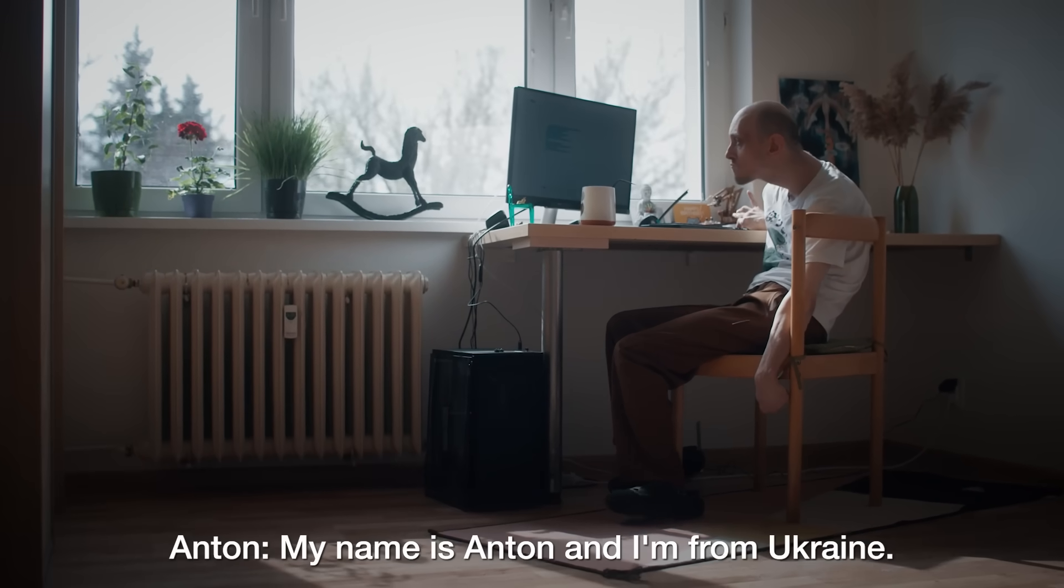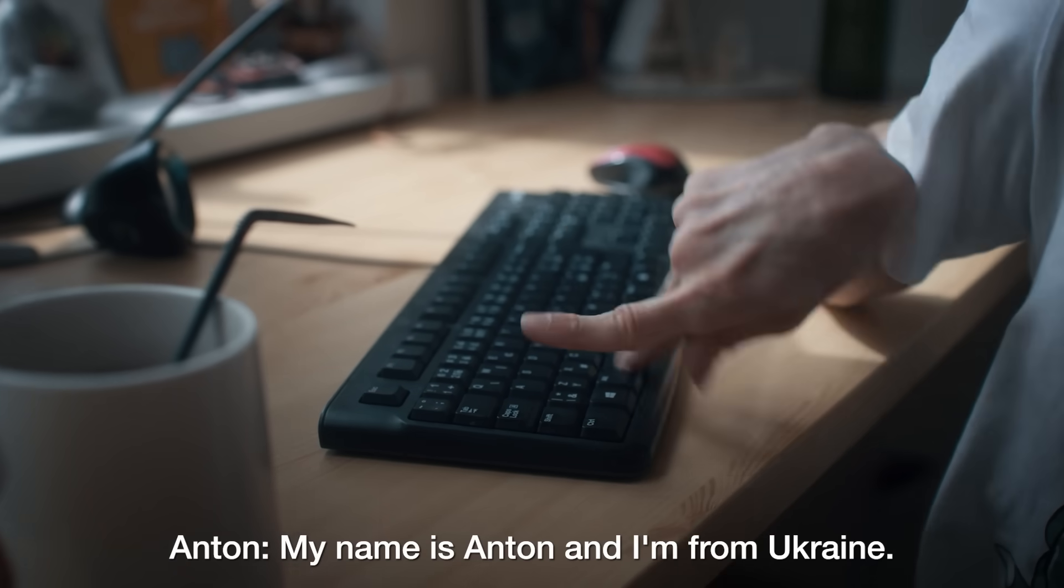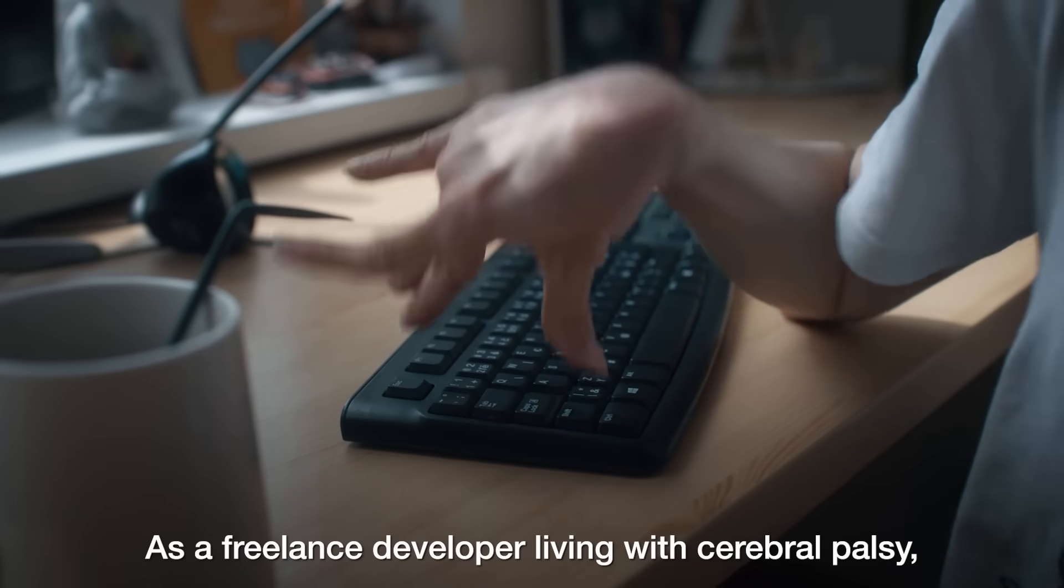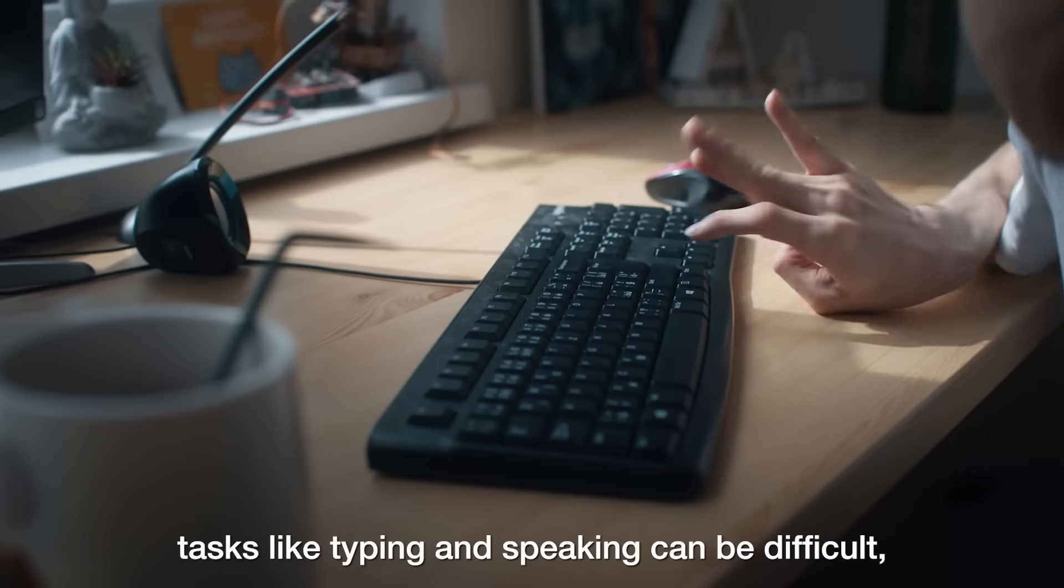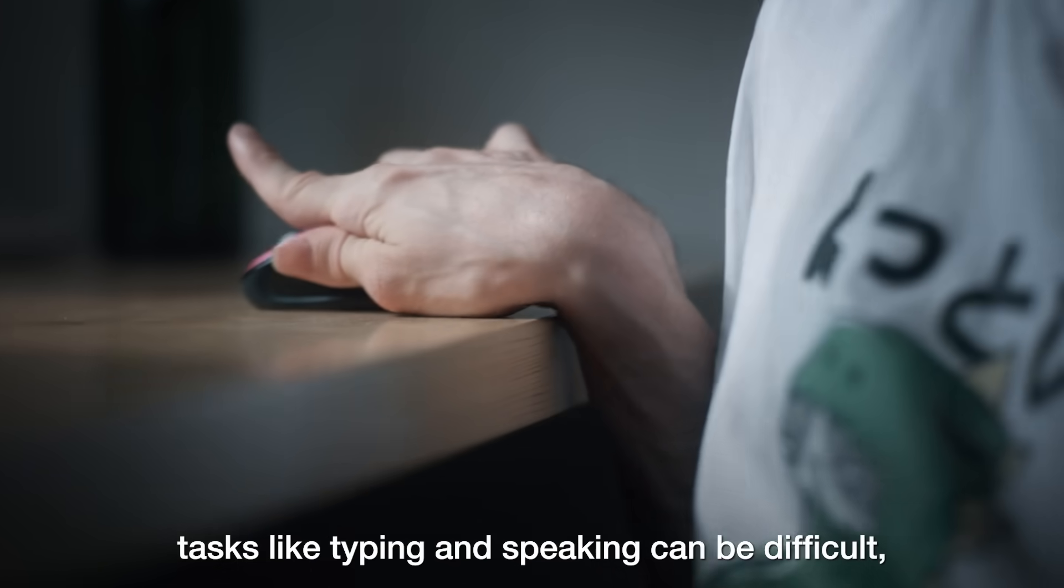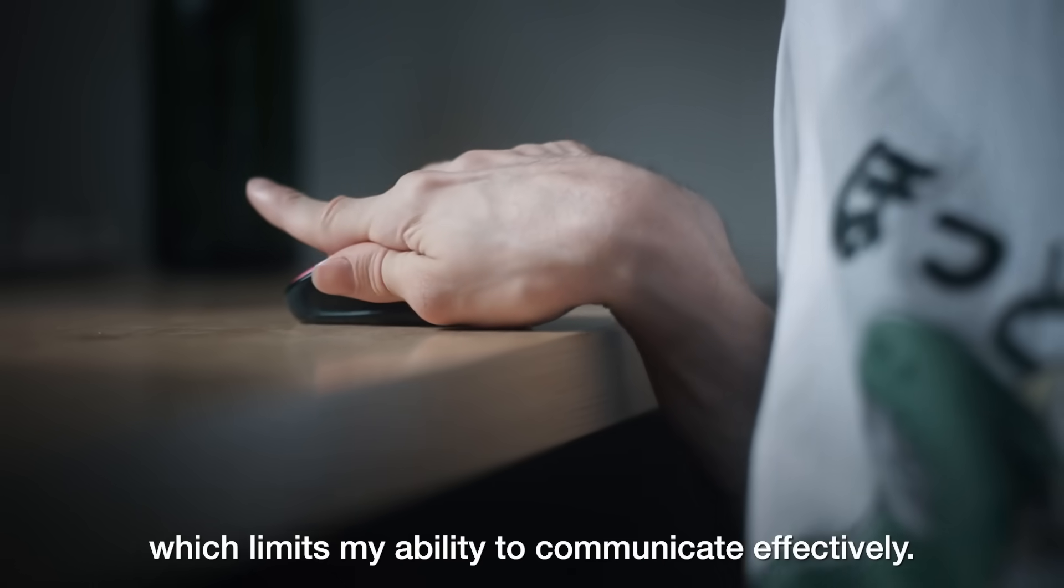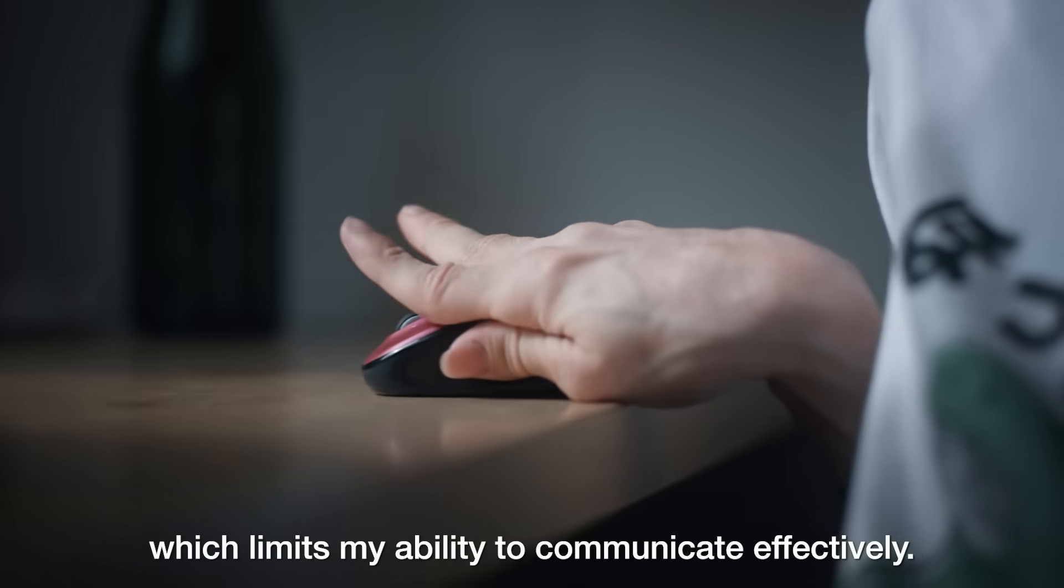My name is Anton and I'm from Ukraine. As a freelance developer living with cerebral palsy, tasks like typing and speaking can be difficult, which limits my ability to communicate effectively.